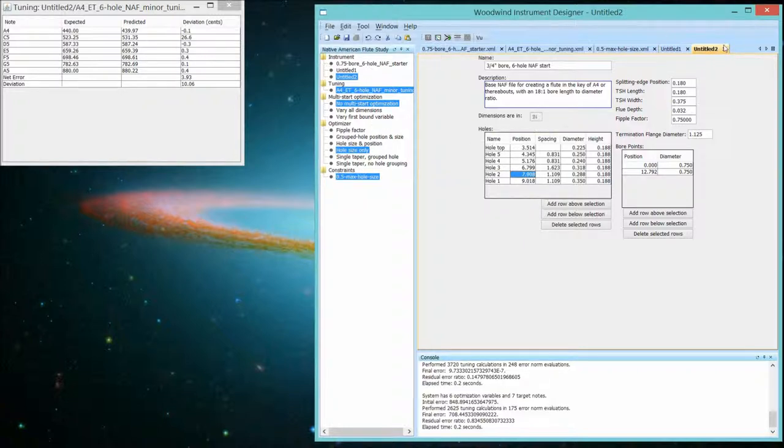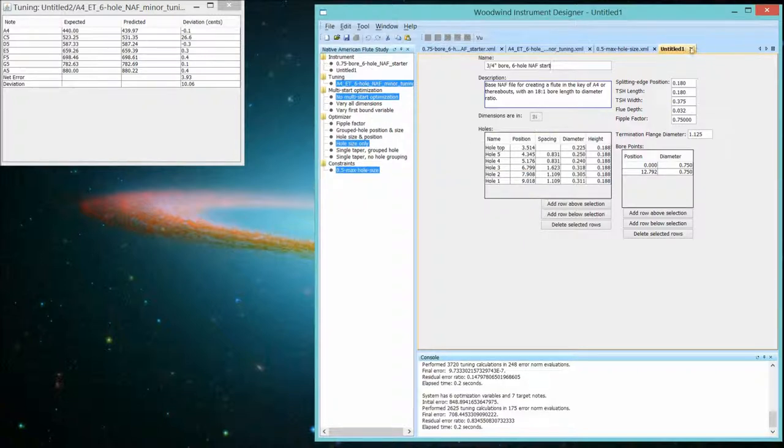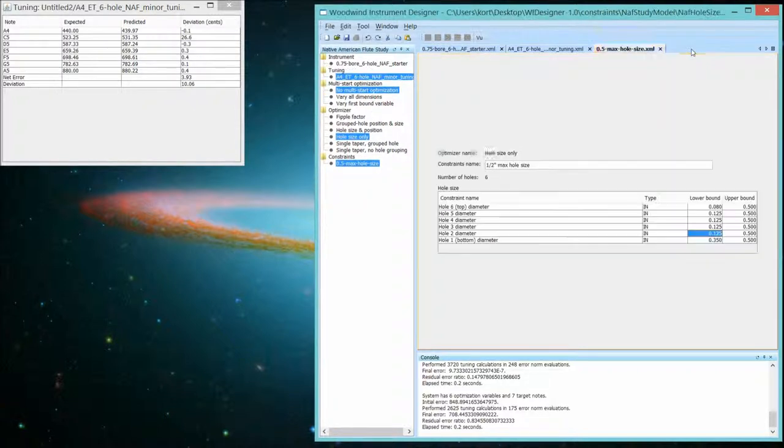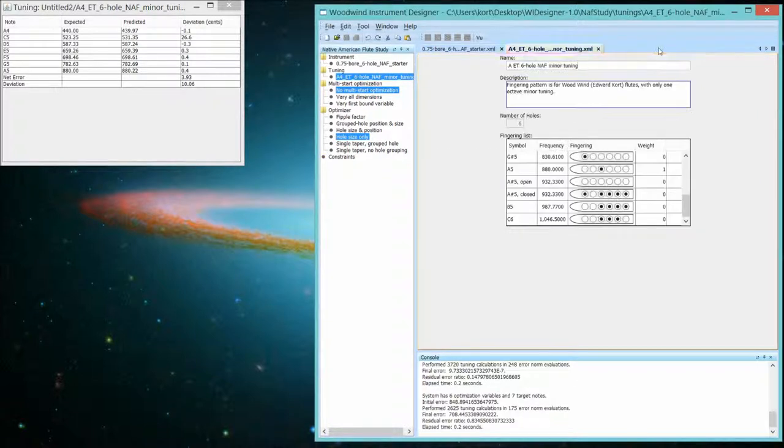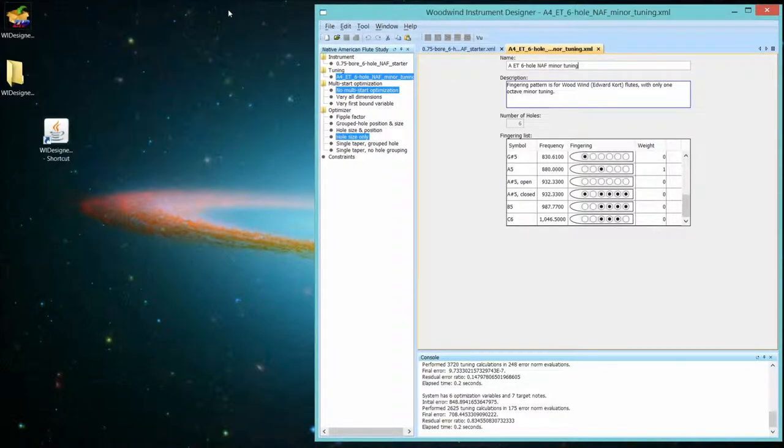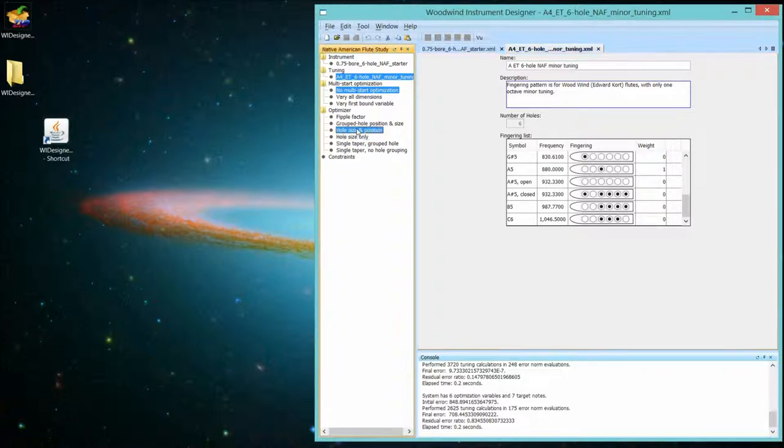But that's the kind of thing that you can do with that particular optimizer. You probably want to use it in more limited circumstances. Like what happens if I move a hole south a tenth of an inch? How much bigger do I have to make it? Let's get back to where we were. Close everything down. And the next optimizer.